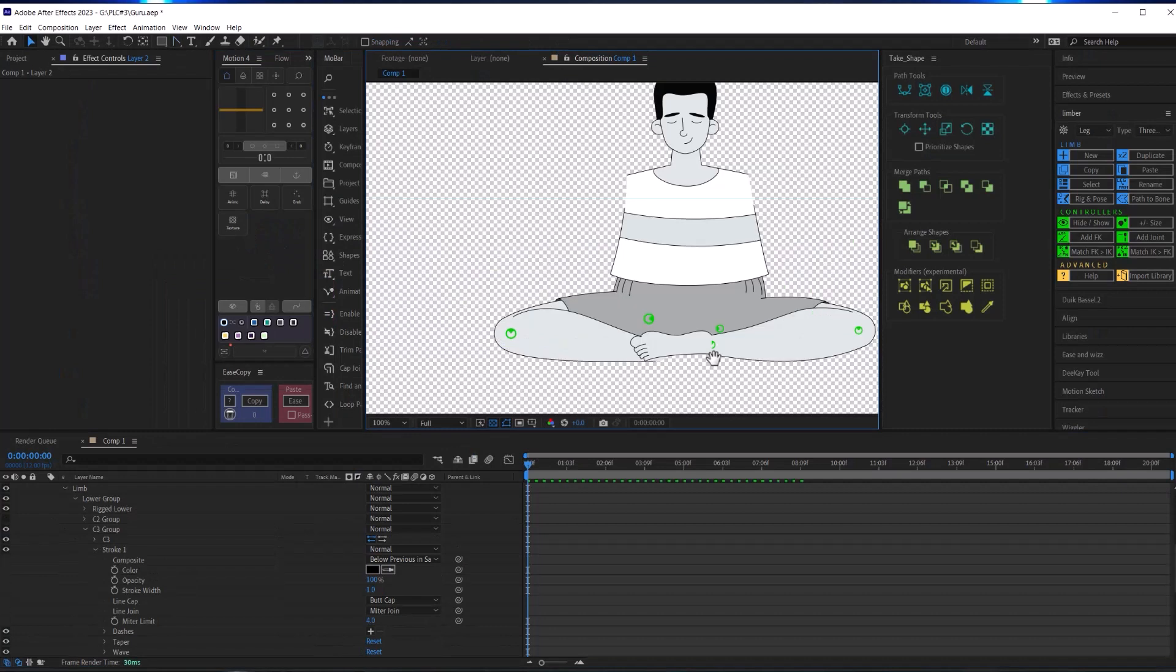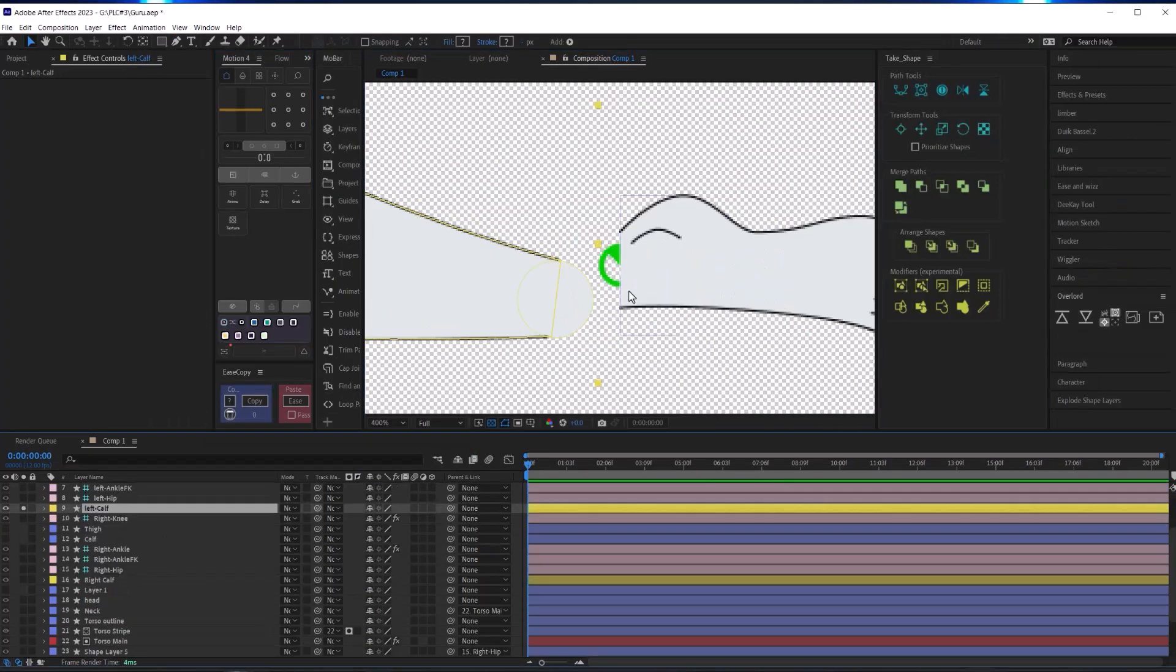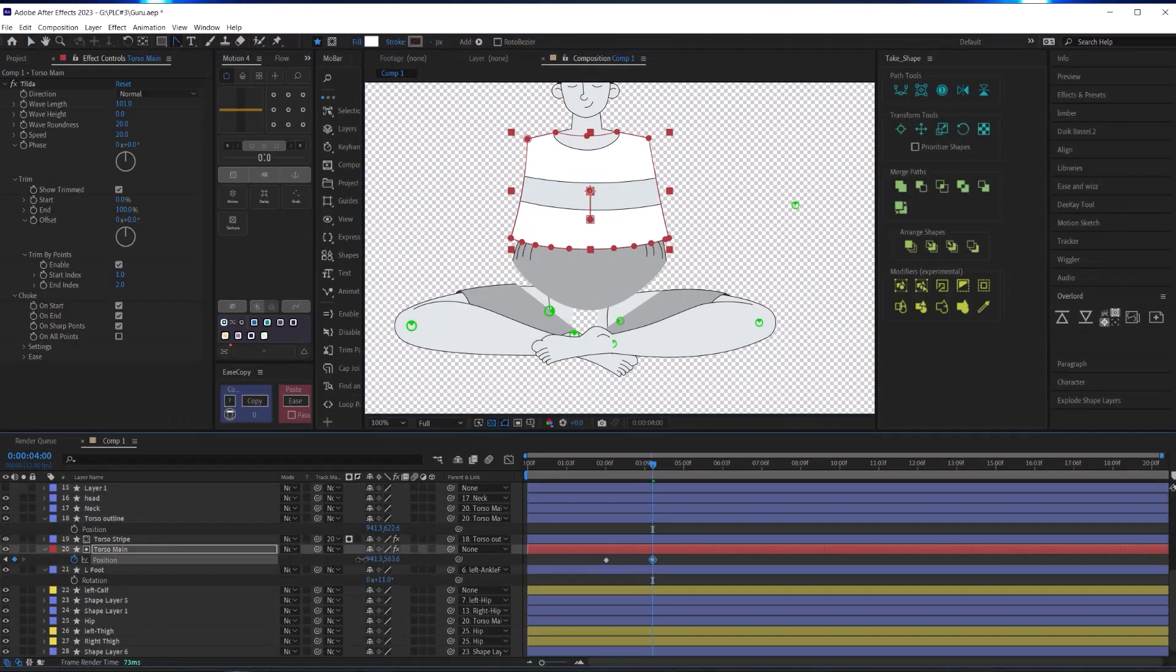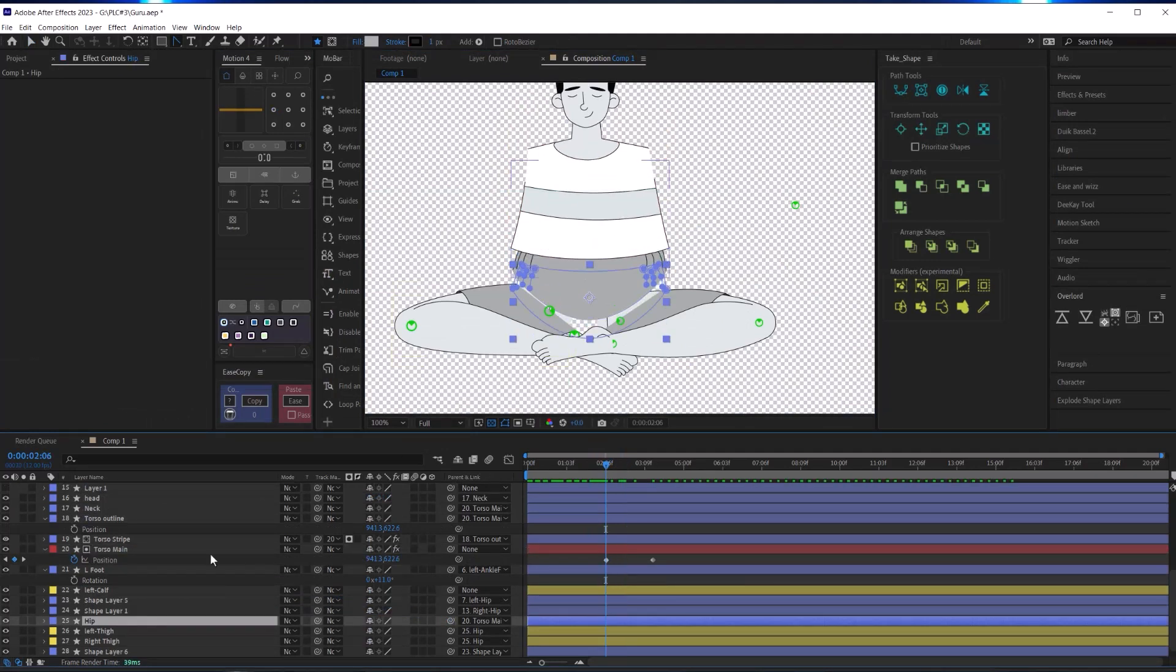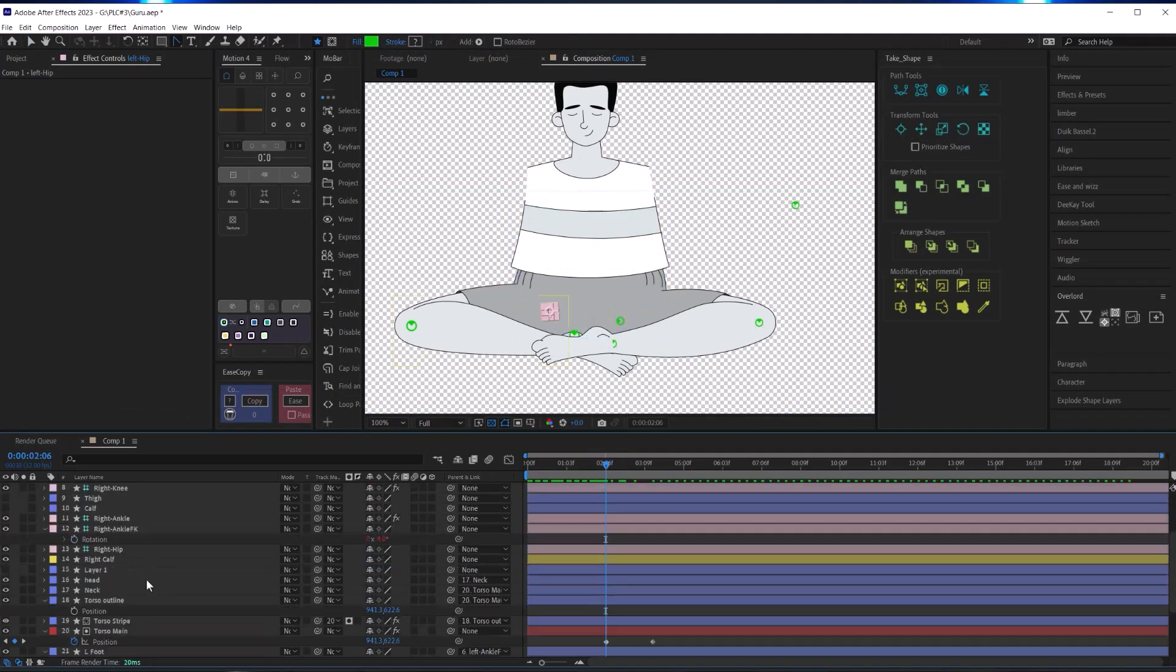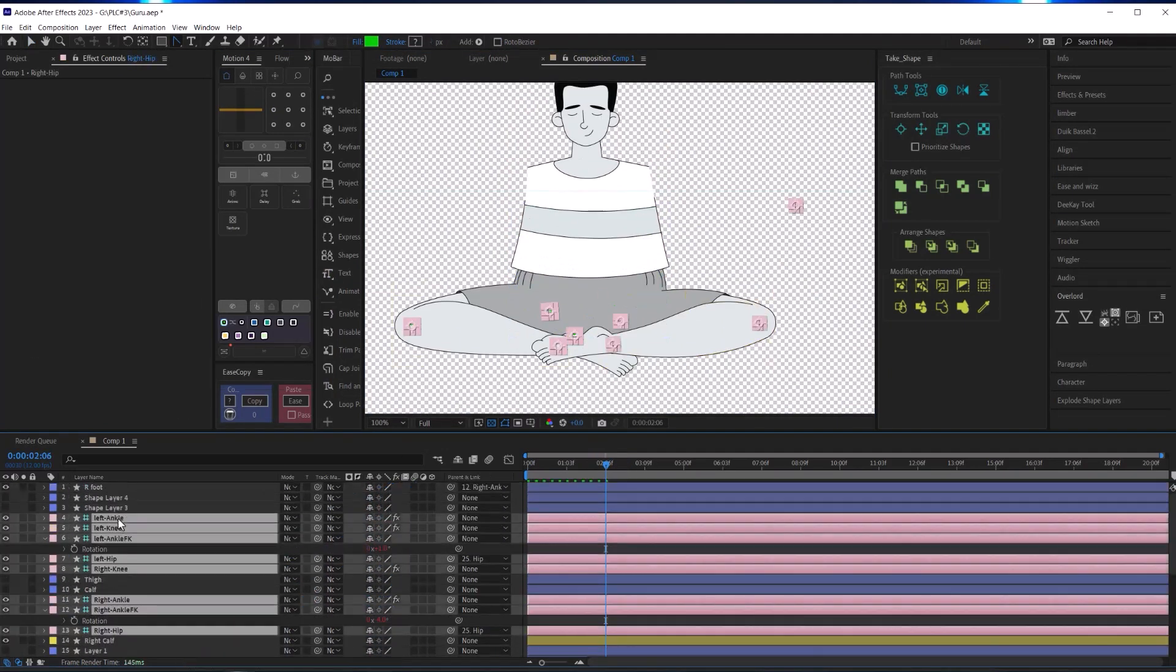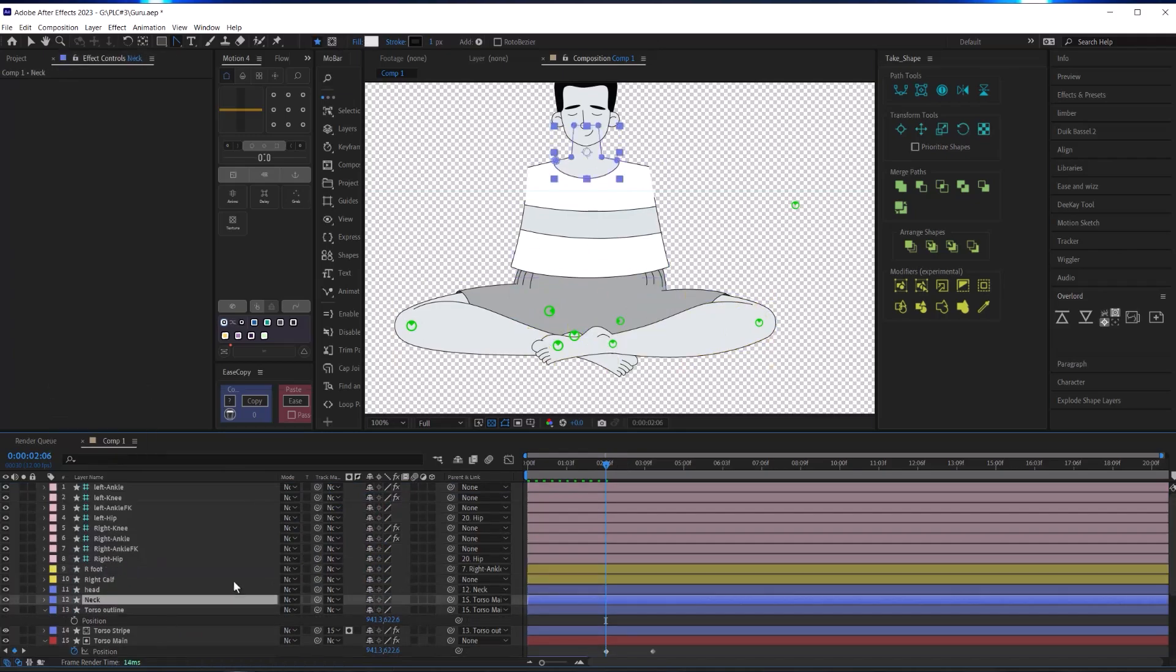With the legs rigged, the last thing was to attach and pick whip my feet to the ankles, and then parent everything up like parenting the hips to the torso and everything.